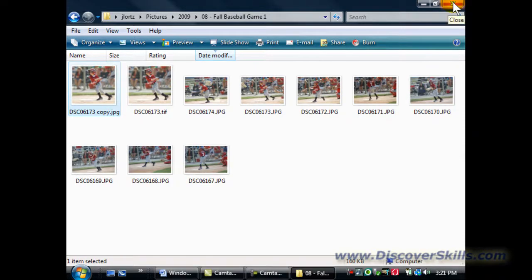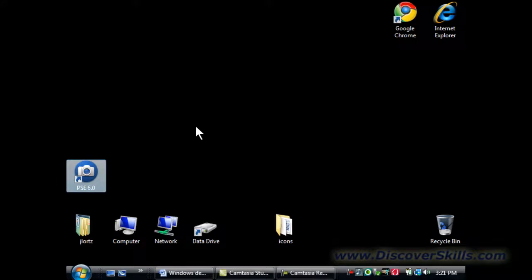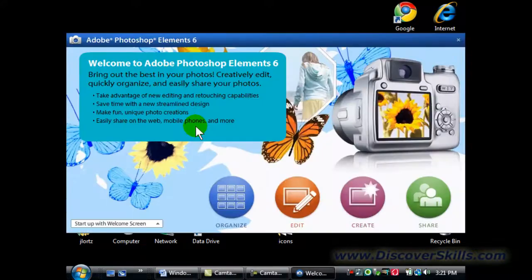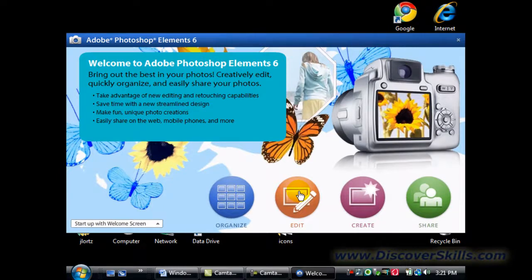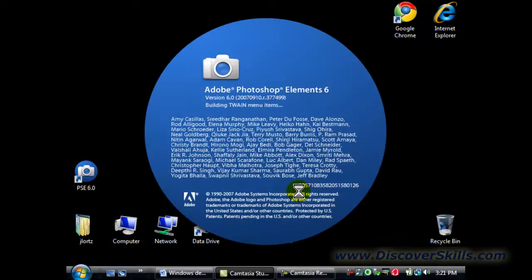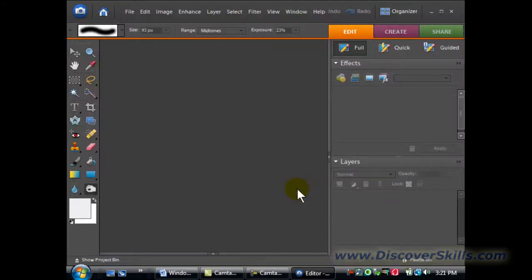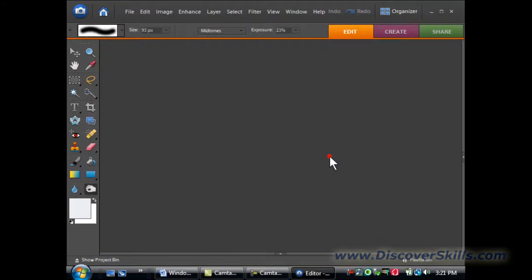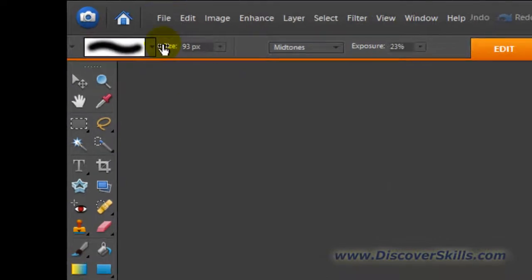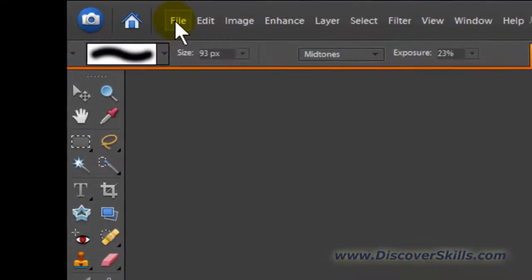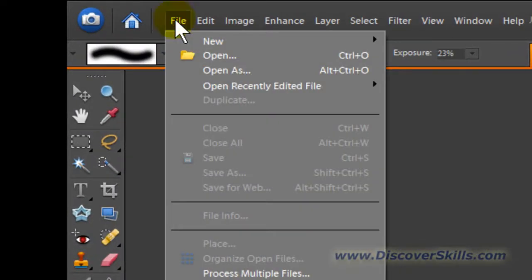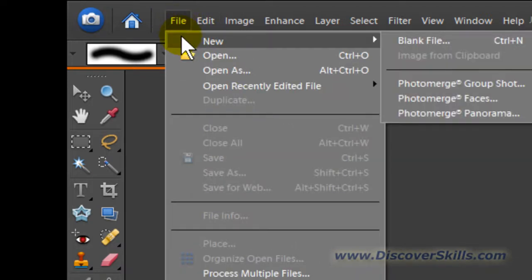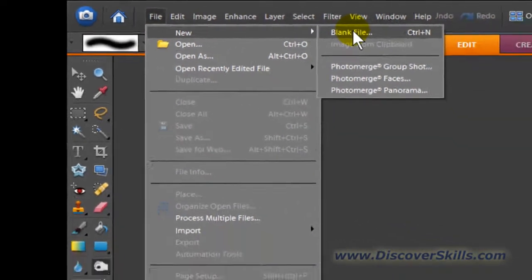I'm going to close this window and then start up my Photoshop Elements program. You can use pretty much any image editor to do this, but I'm going to use Elements because that's my main editor, and I'm going to open it up into the edit mode. When we get into the edit mode, the first thing I'm going to do is create a new picture file. I'm going to go to the File pull-down menu, slide down to New, and then over and click on Blank File.